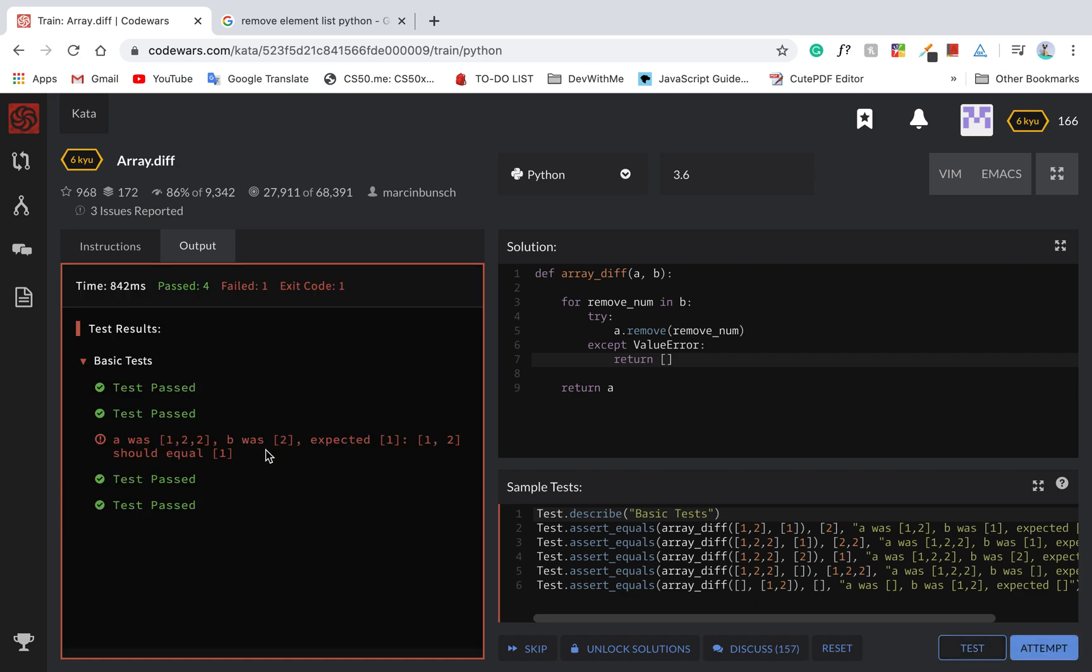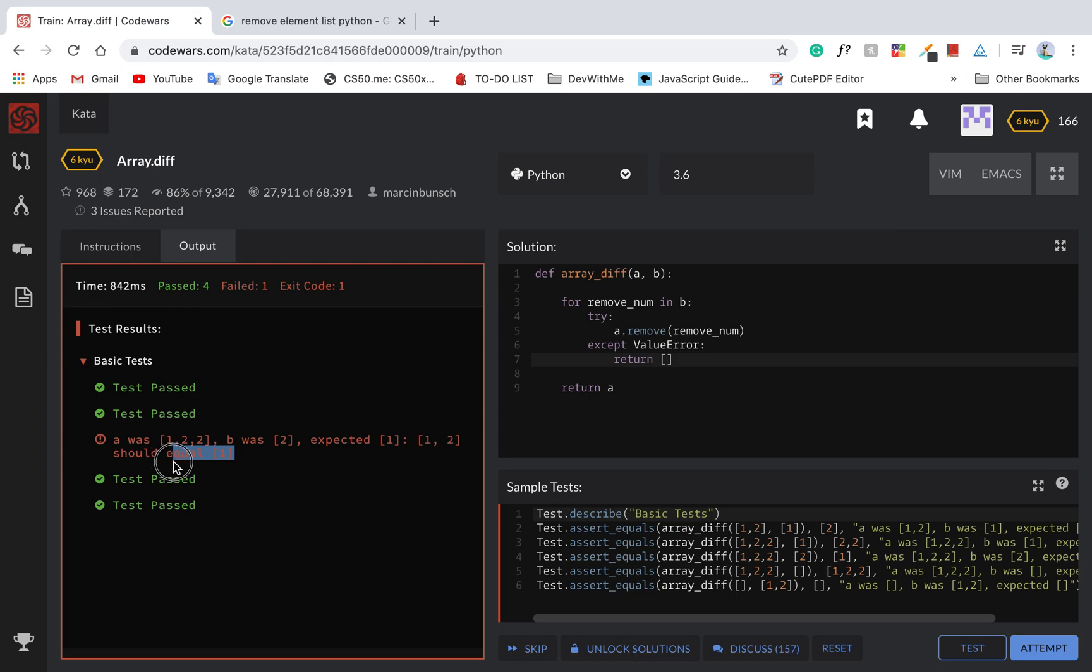Now remove num is 2. Remove 2. It doesn't remove everything.